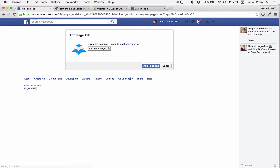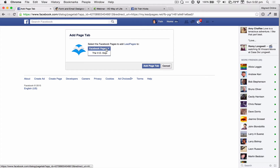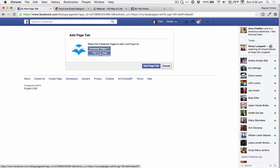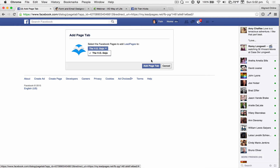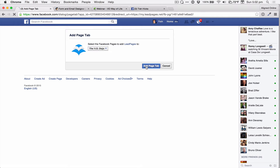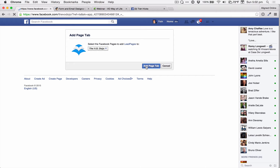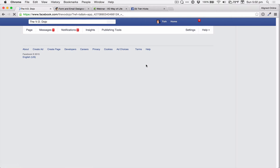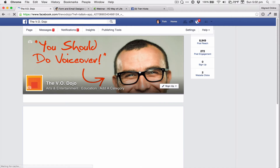Click Add to Facebook Page. It lets you pick it right here — if you have more than one, you can select which one. And then click Add Page Tab. And there it is.